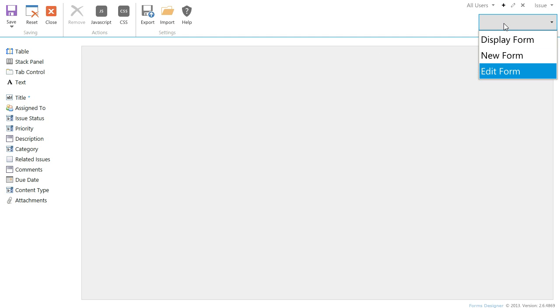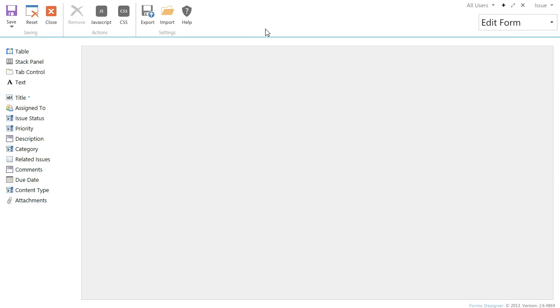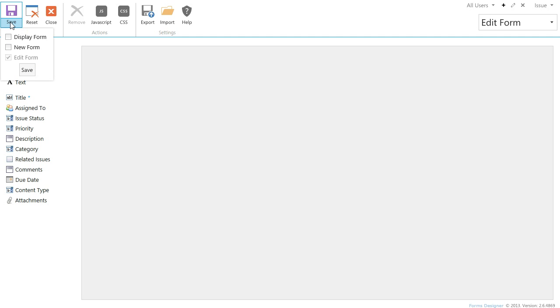In this drop-down menu you can select the type of form. You can create different forms for new, edit, and display modes. You can design the same form for all types and then make changes for a specific one. Here in the Save menu you can select types of the form for which you wish to save the designed form. By default only the current type is selected.